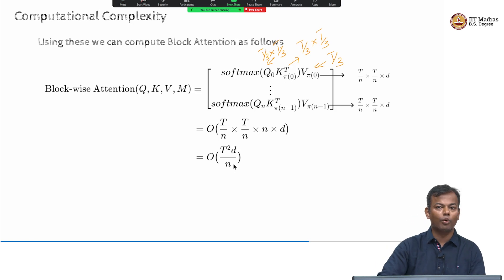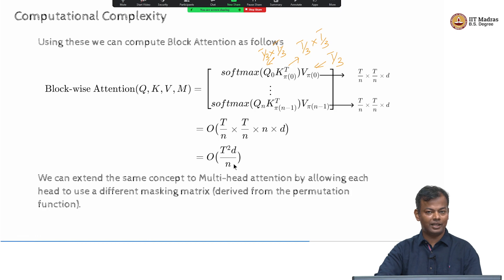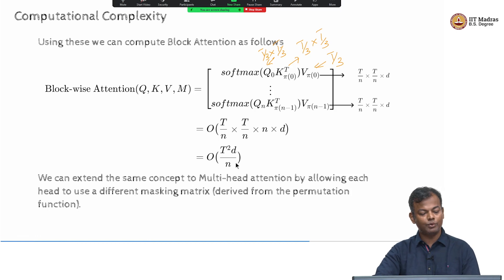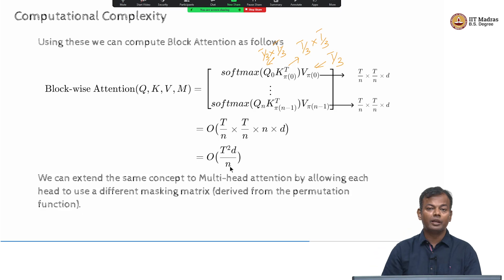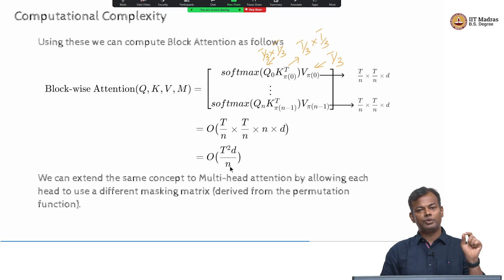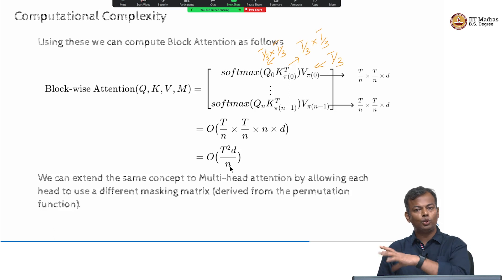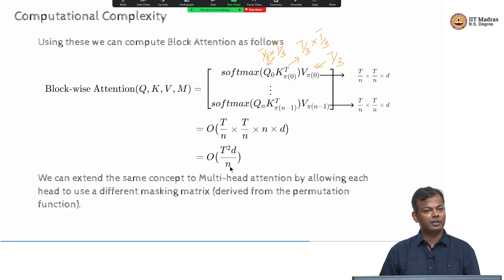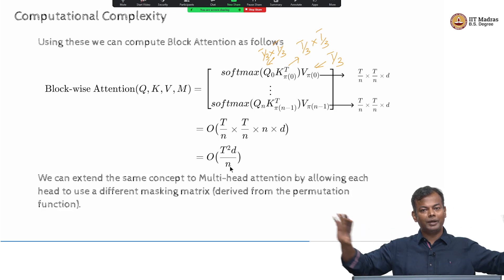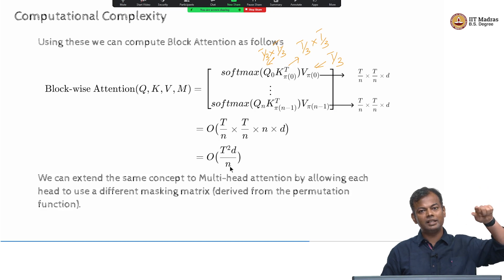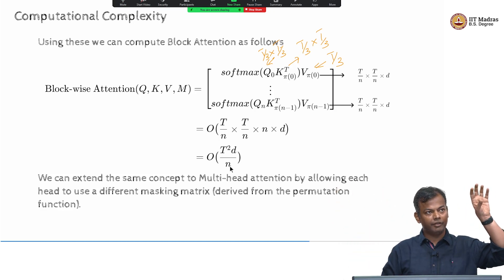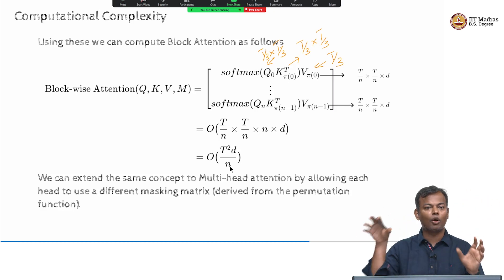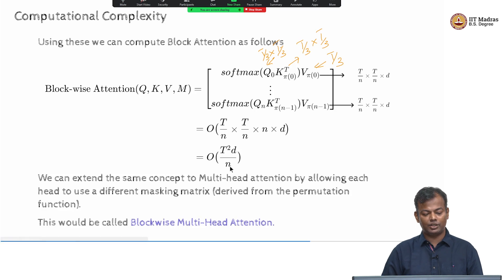You could extend the same to all heads and get multi-head block attention. You could use different permutations in different heads. Head 1 could use the identity permutation (0,1,2), Head 2 could use (0,2,1), Head 3 could use (1,0,2). Then different heads allow different sets of tokens to interact with different subsets of tokens. Between all these heads you are covered — some heads attend within themselves, some attend to the last block, some have the first block attending to the second block. All these permutations are covered across the different heads.